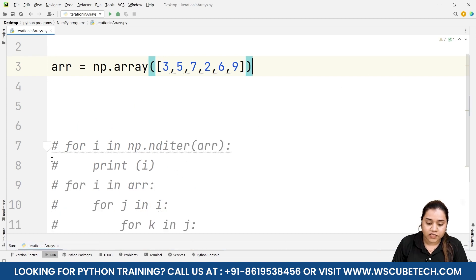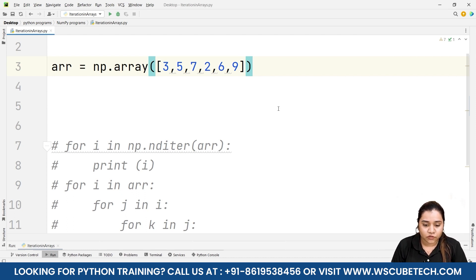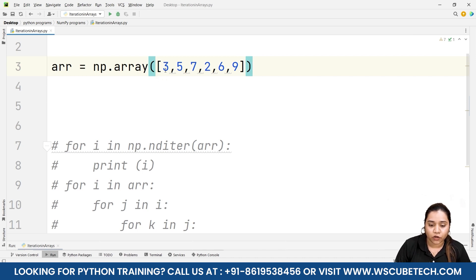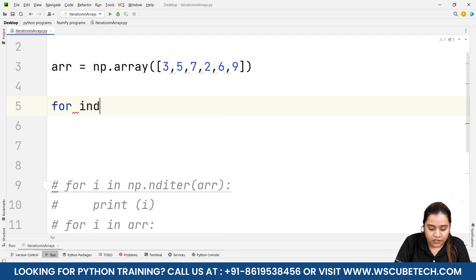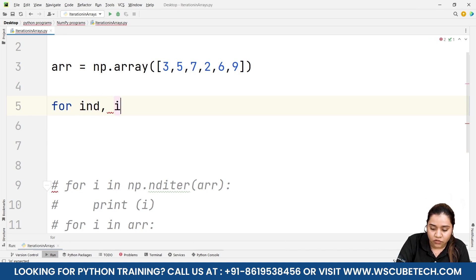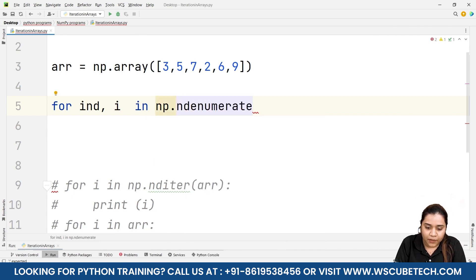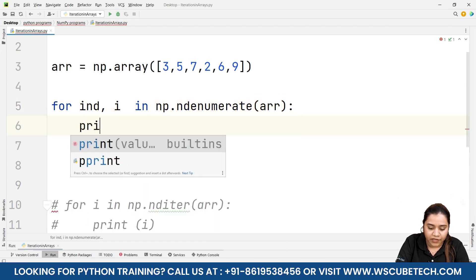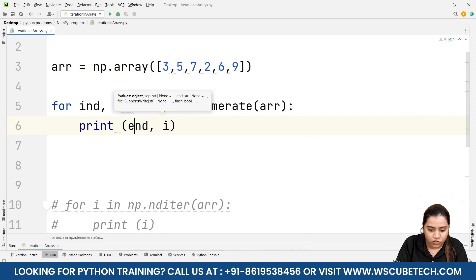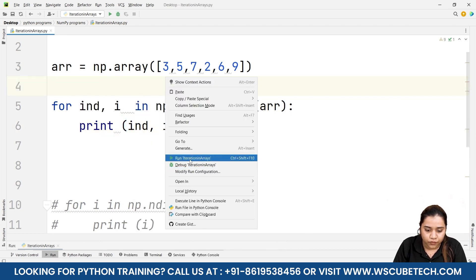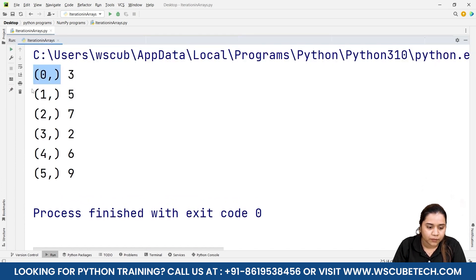Just like nditer, we can also use the ndenumerate method. ndenumerate iterates all values along with their indexes, so we get both index and element together. For example: index 0 → 3, index 1 → 5, index 2 → 7, and so on. To use it, we write: for index, i in np.ndenumerate(arr): print index, i. Running this shows each index alongside its value.